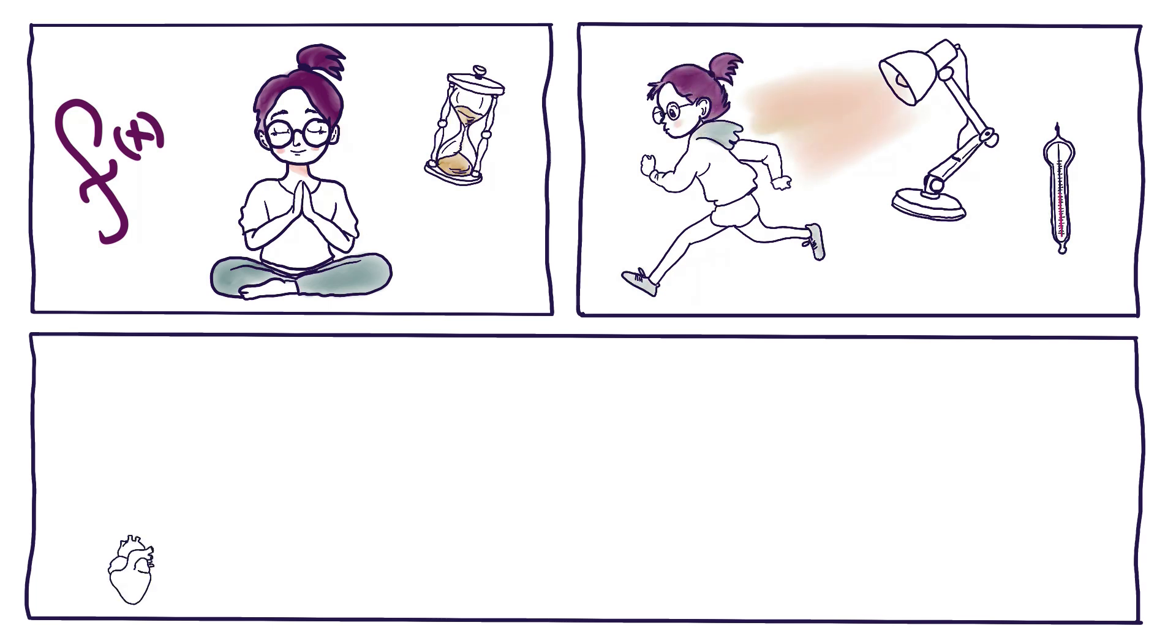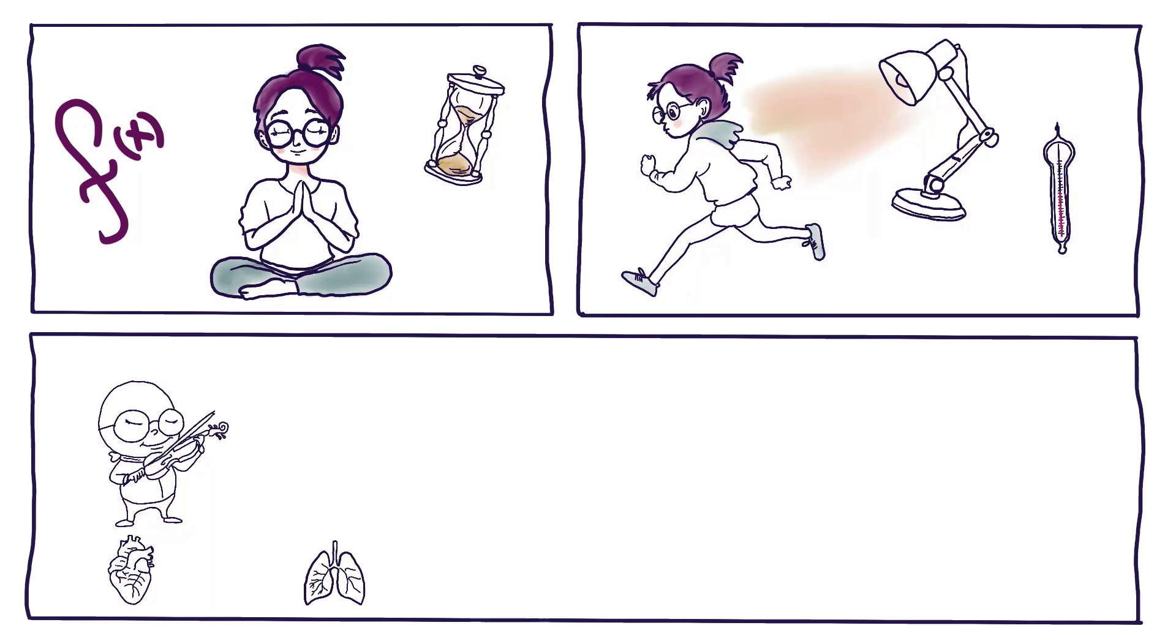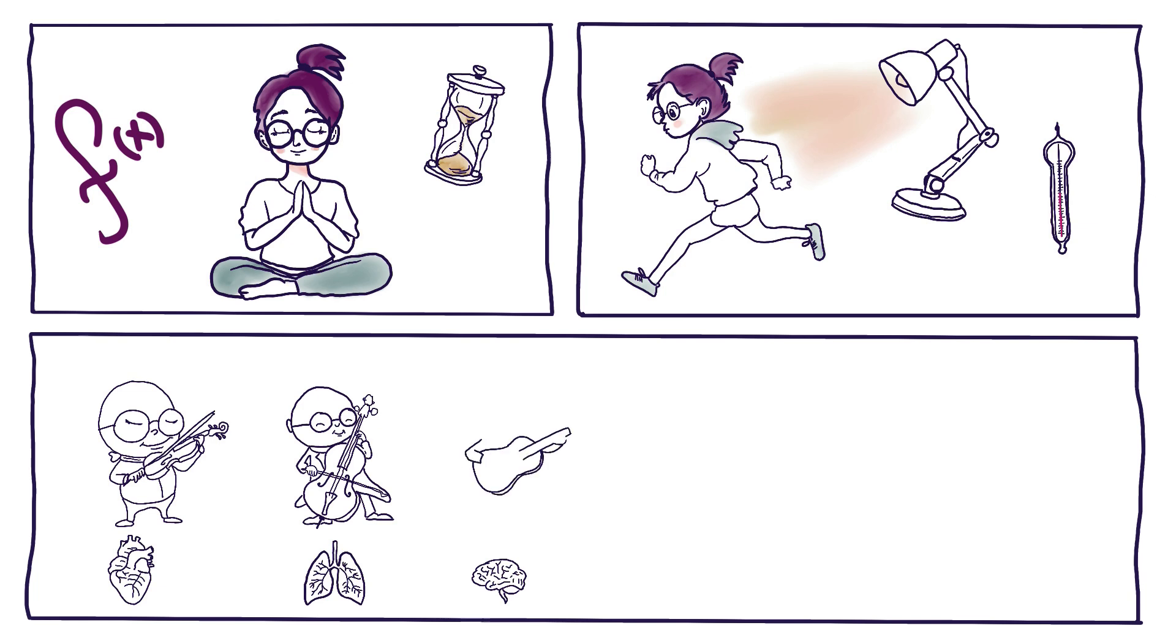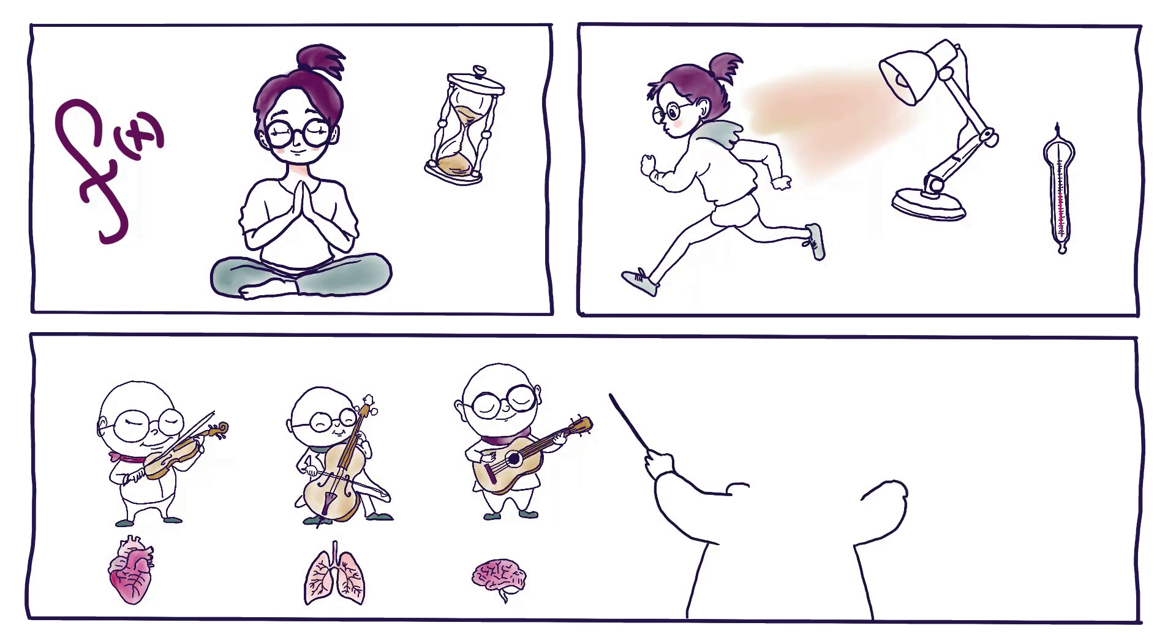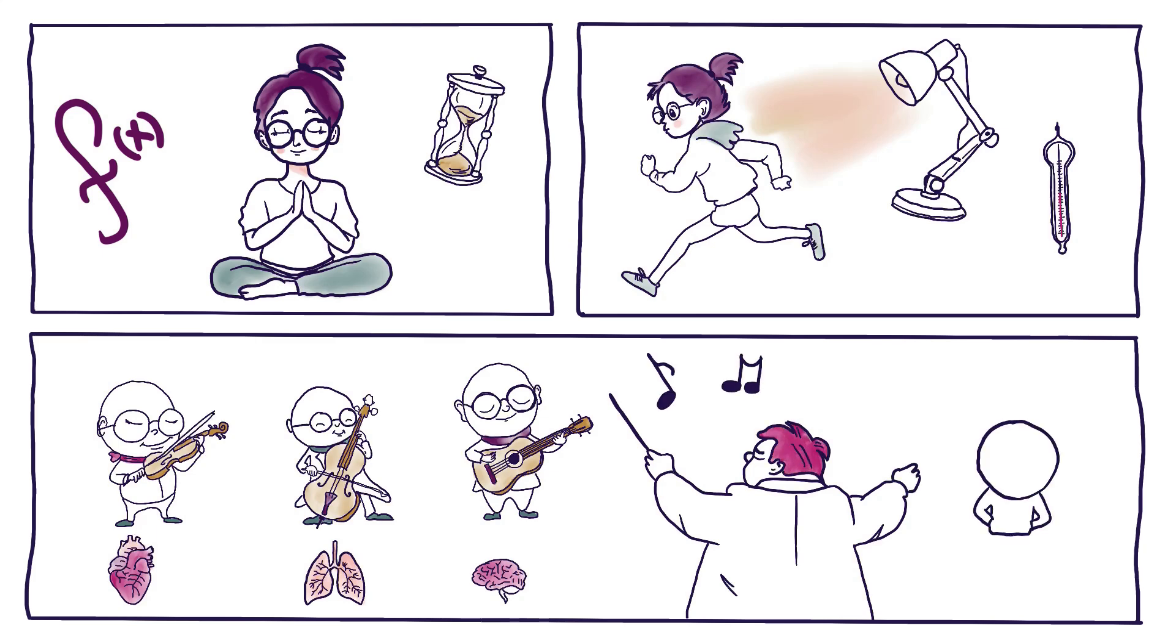Think of your body as a symphony orchestra with each organ and system playing its own instrument. Circadian rhythms act as the conductor, ensuring that each instrument plays in harmony and at the right time. They synchronize our bodily functions with the outside world, allowing us to adapt and thrive in an ever-changing environment.